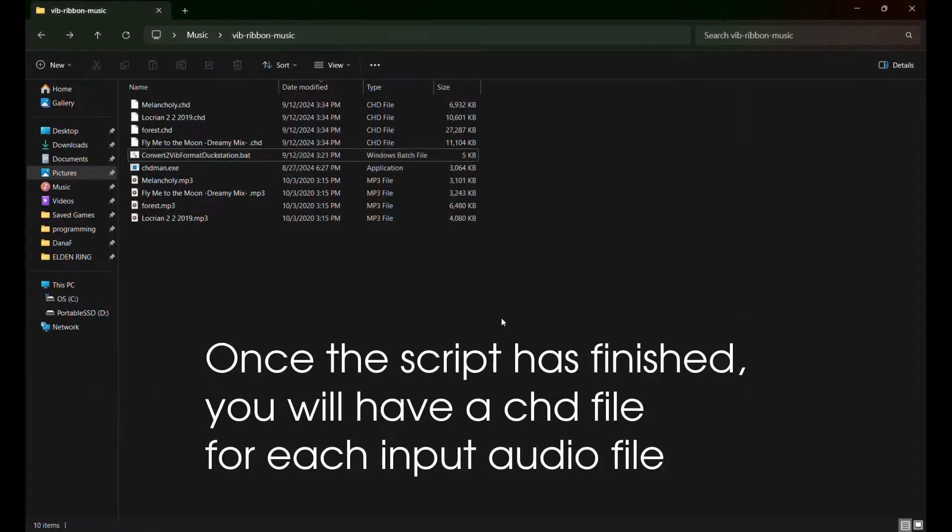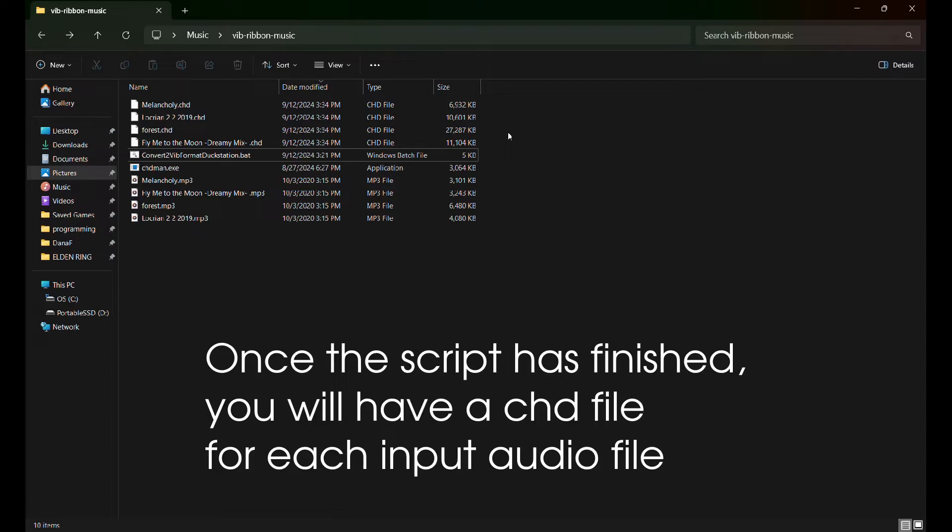Once the script has finished, you will have a CHD file for each input audio file.